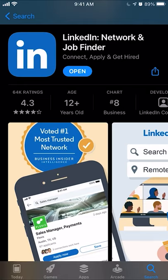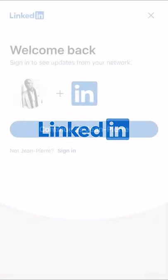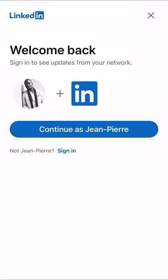And there you go. Once it's done downloading, it says right there where it says Open — you want to click on that, and you can start opening the app. That's how you download the LinkedIn app.